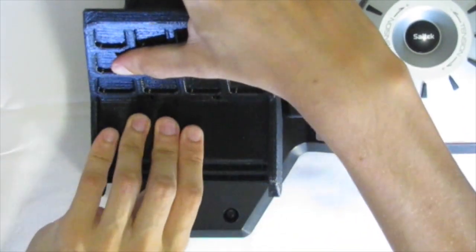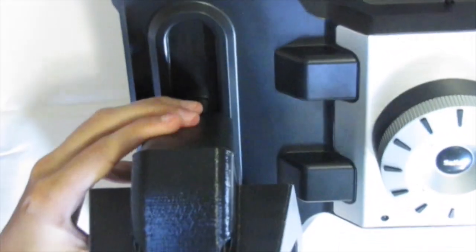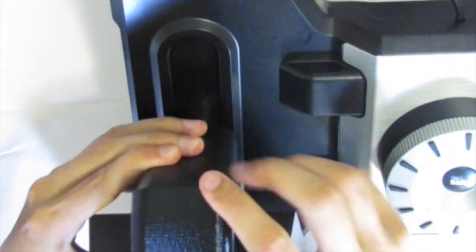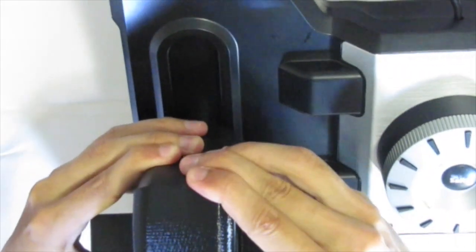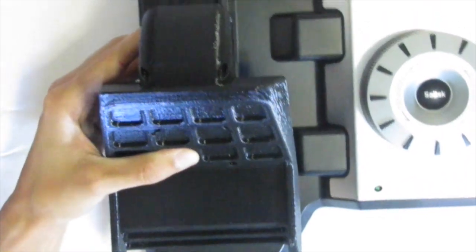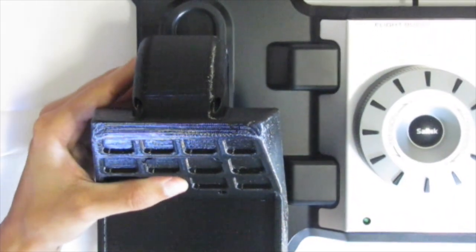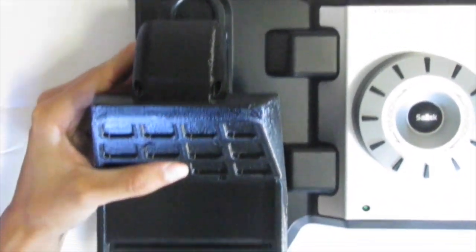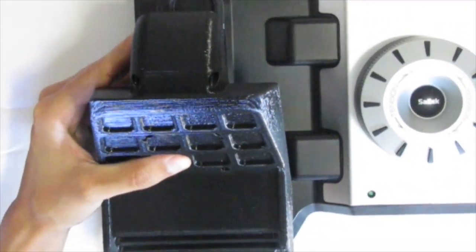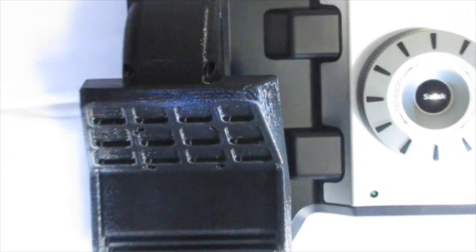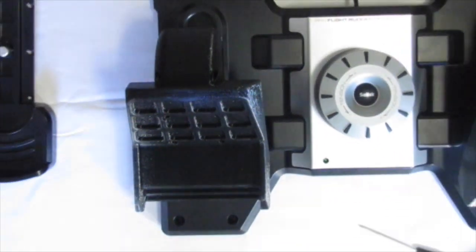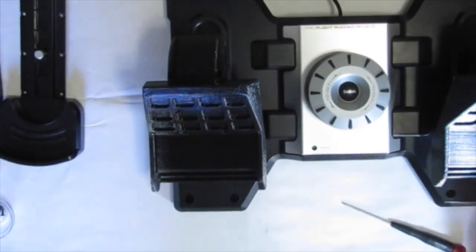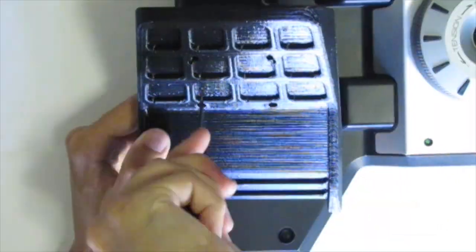Then what you need to do is align all the screw holes. That can be accomplished by lining up the back edge of the 3D printed rudder pedal with the back edge of the Saitek Pro Flight rudder pedals. Once that is done, all that is left to do is screw back all the screws.